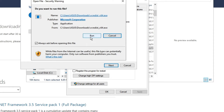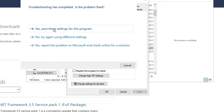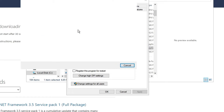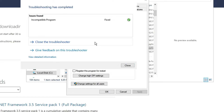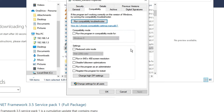Click 'Try recommended settings,' then click 'Test the program,' then click 'Run.' Your issue will probably be resolved from here. If not, click 'Next,' then click 'Yes, save the settings for this program.' You will see it says the incompatible program has been fixed.